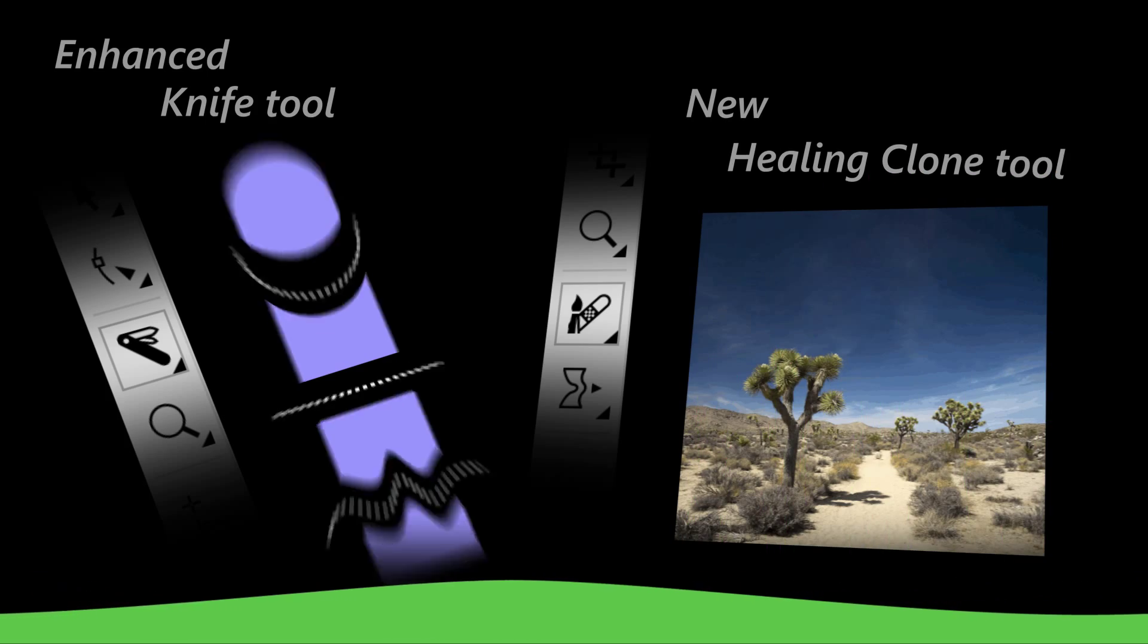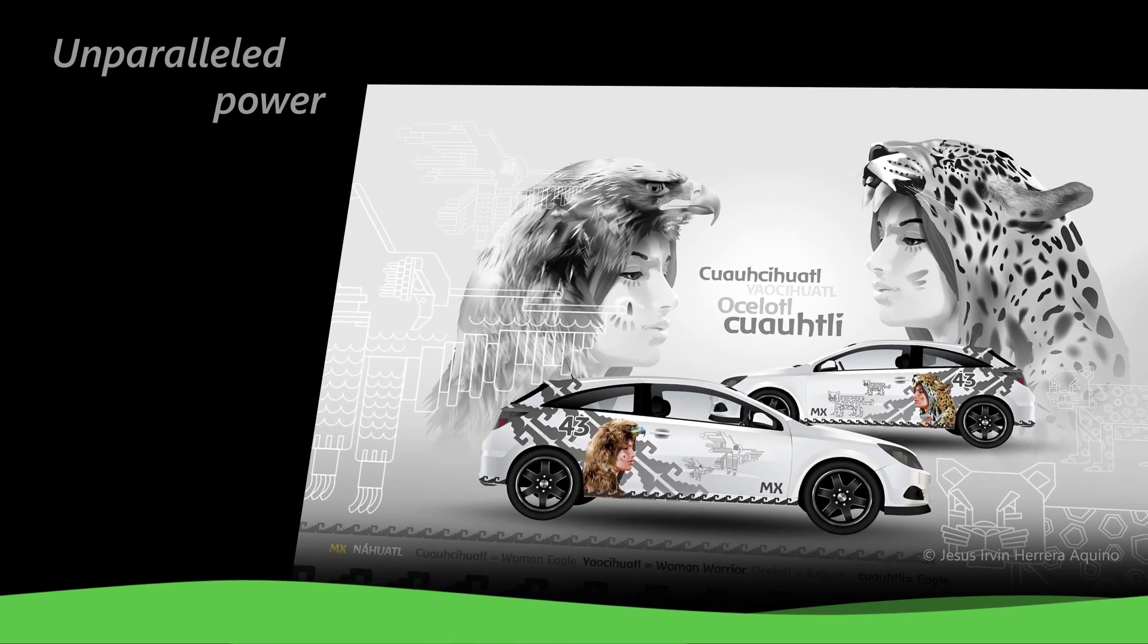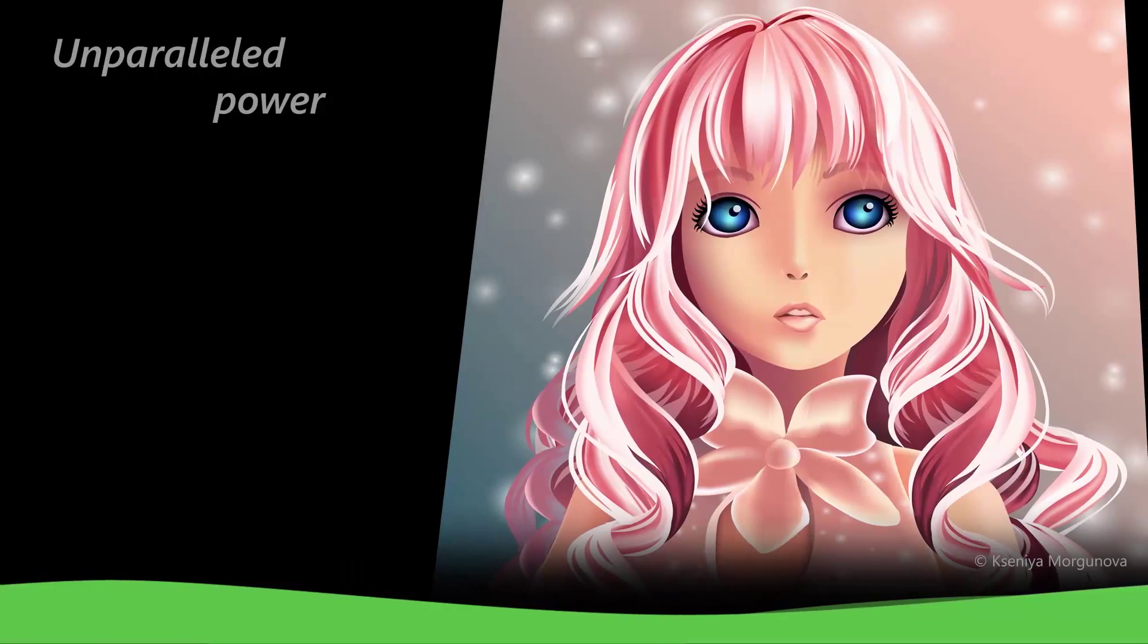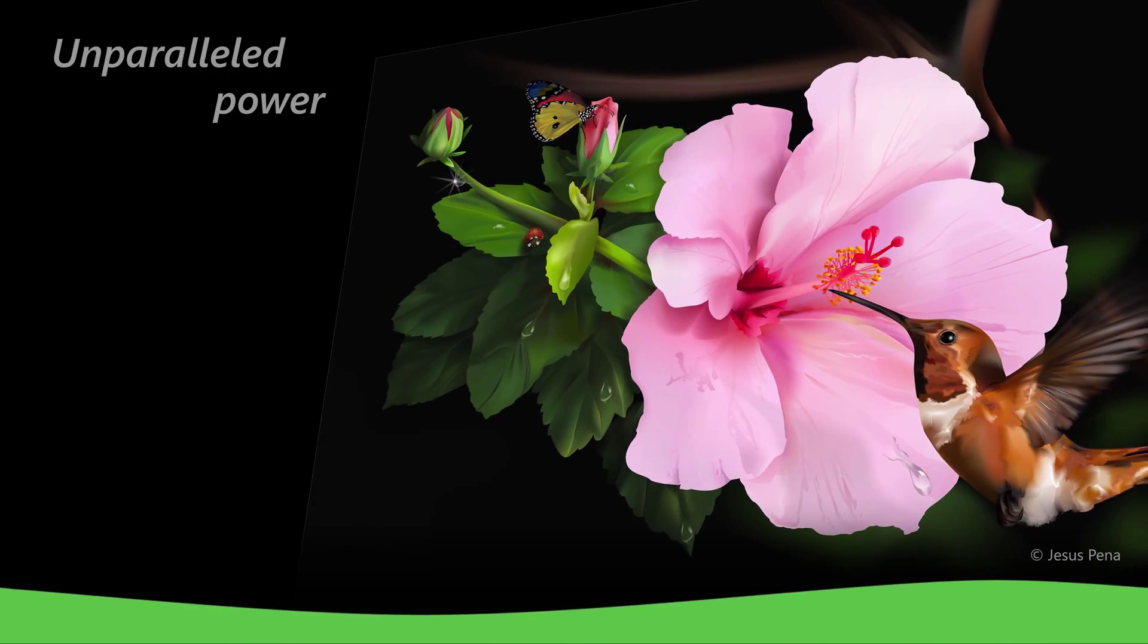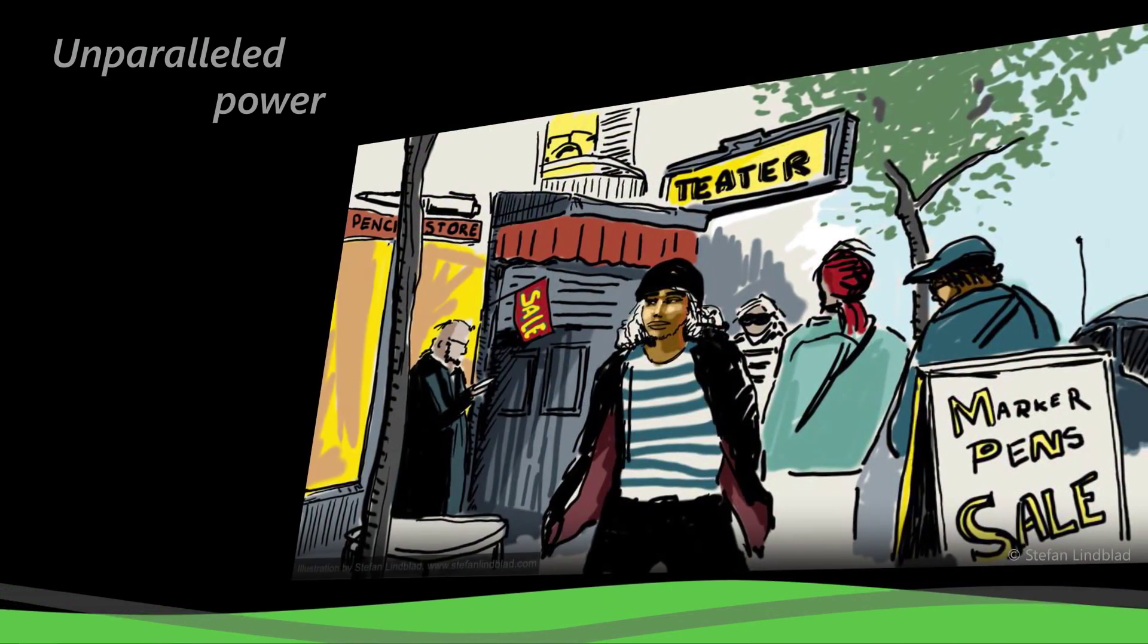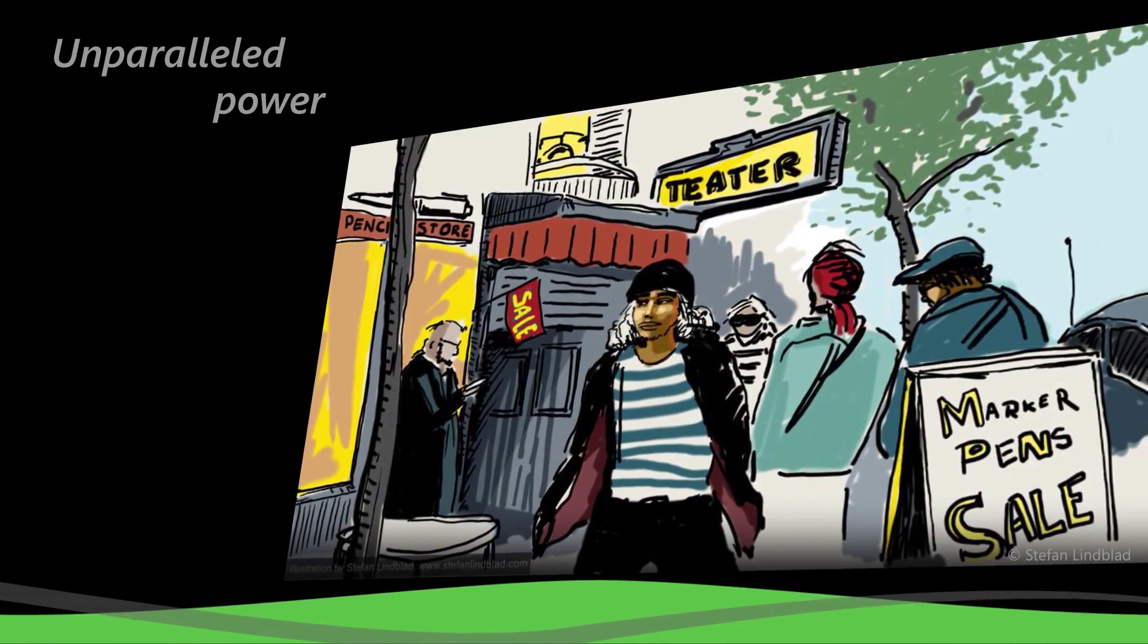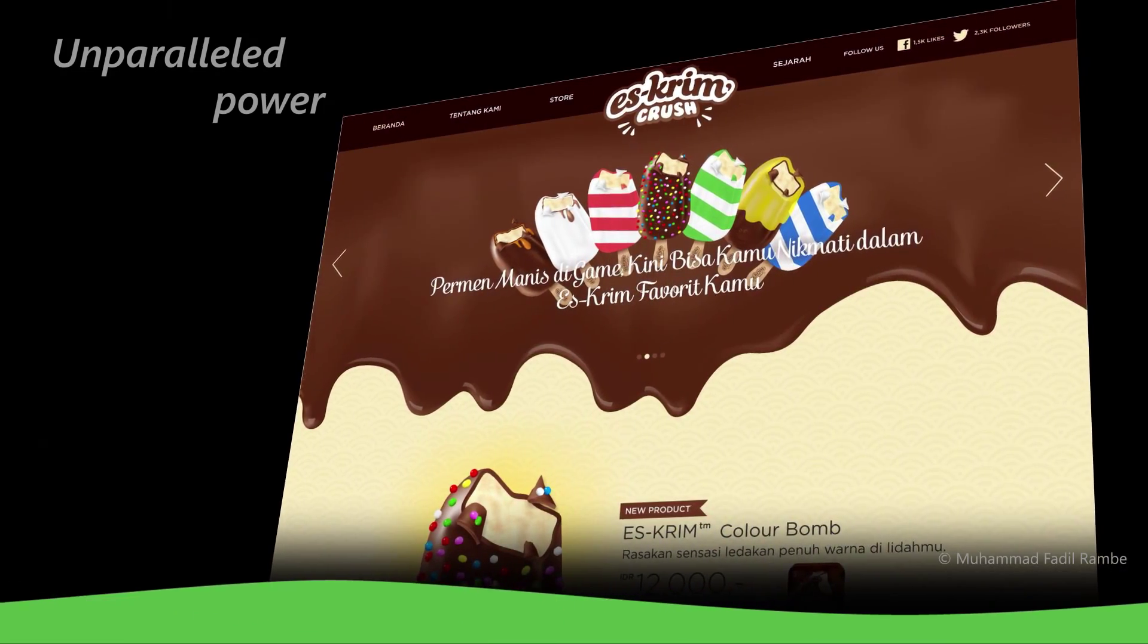Experience the unparalleled power of CorelDRAW Graphics Suite X8 to design and trace graphics, layouts, and illustrations. Plus, edit photos and create websites.